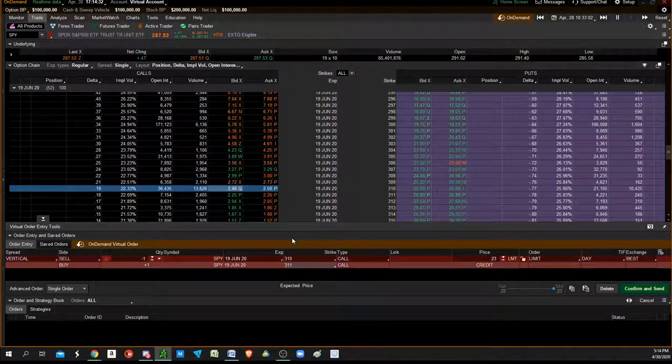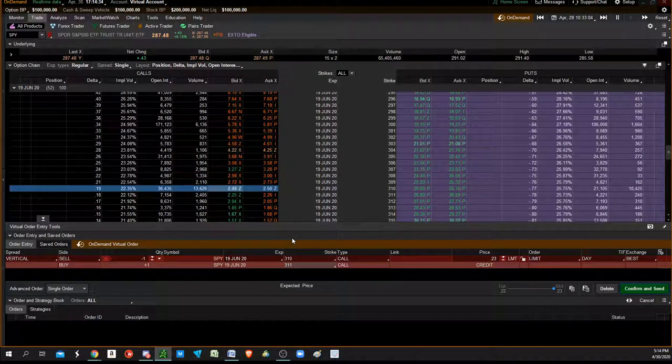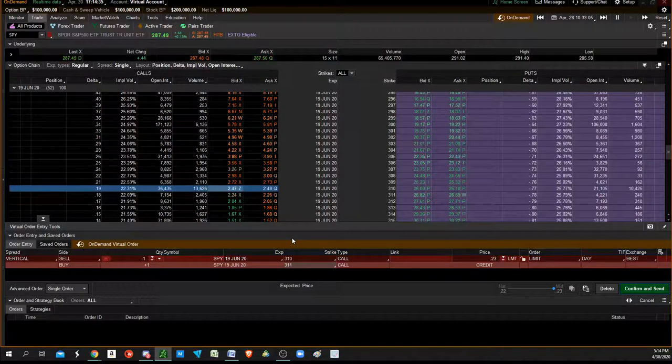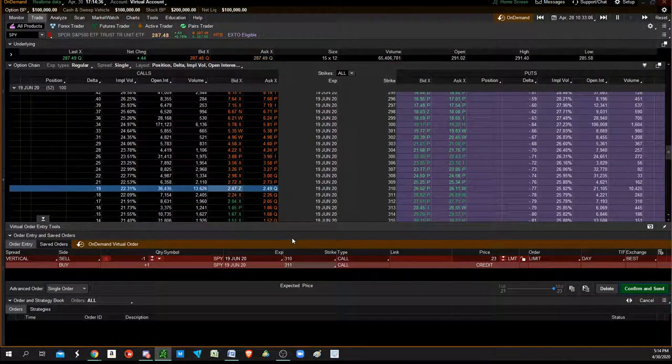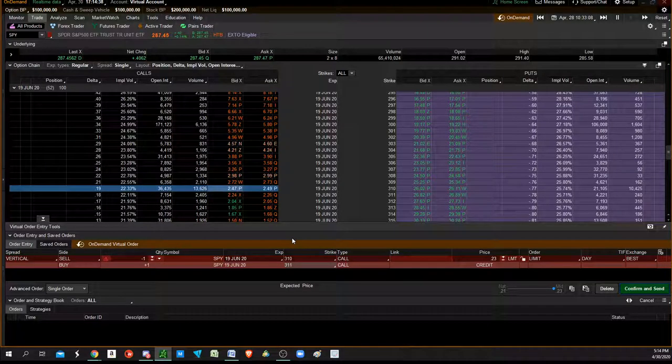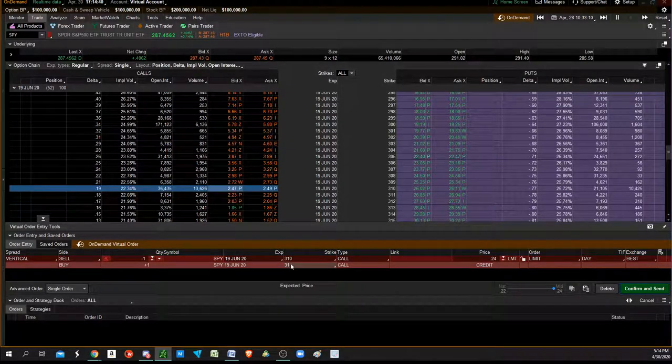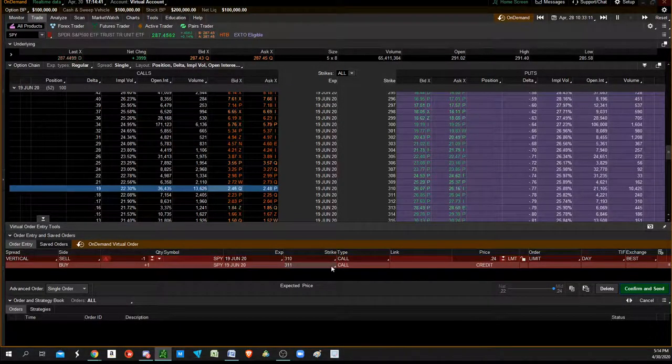Credit means you're receiving the premium. Debit means you're paying the premium for the difference in the price.